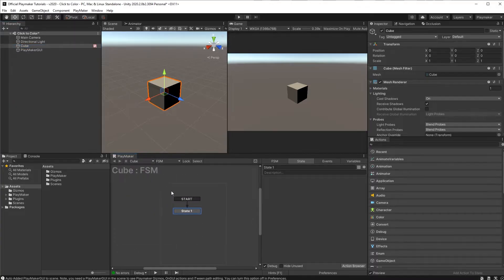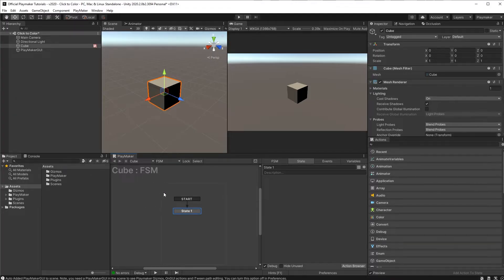Now this little gray box right here is called a state and right now it represents the current state of our cube.